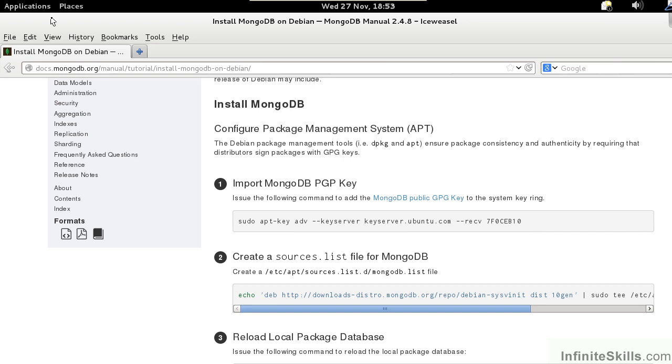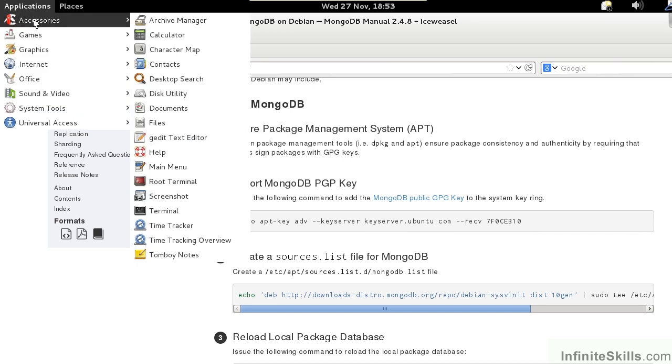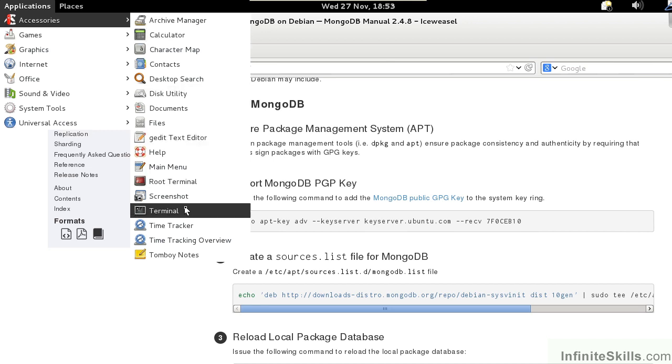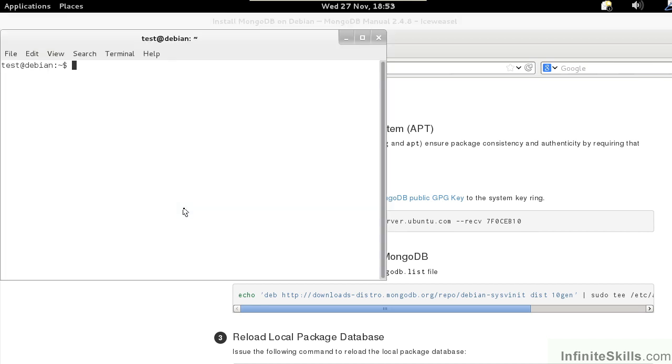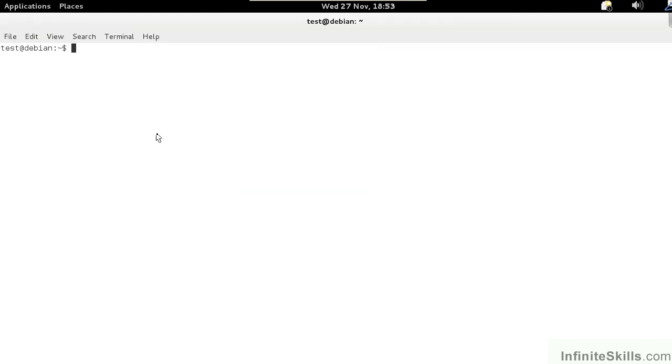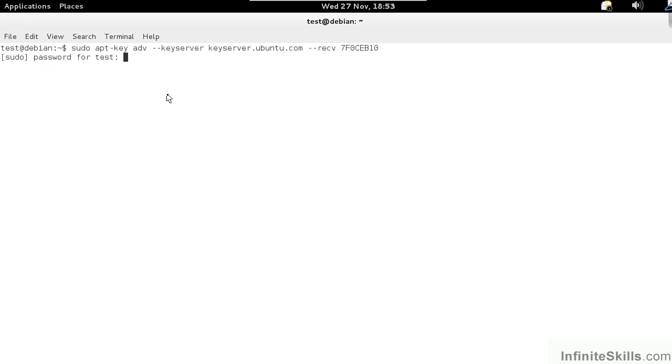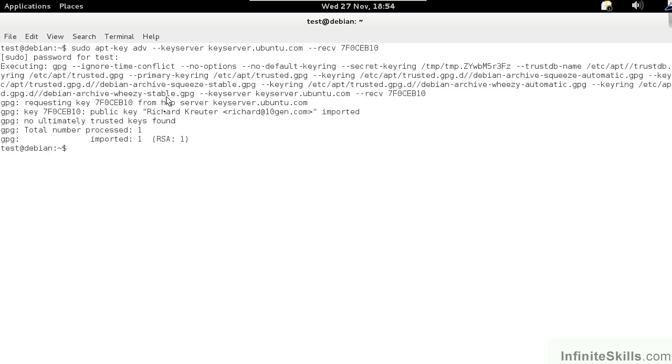First of all, we open up a terminal window. We go to Applications, Accessories, and then we select Terminal. We then import the mongodb key. The reason why we use the sudo command is that these operations need to be performed as the root user. We now have the key inserted into our Linux system.